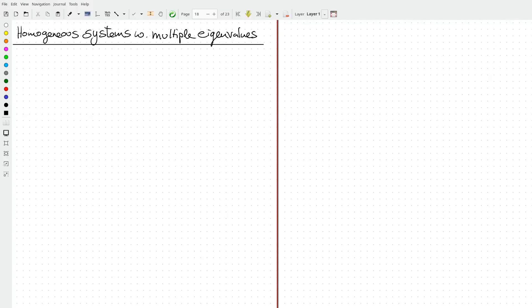In this video we will learn how to solve homogeneous systems of differential equations with repeating eigenvalues. So let's get started.